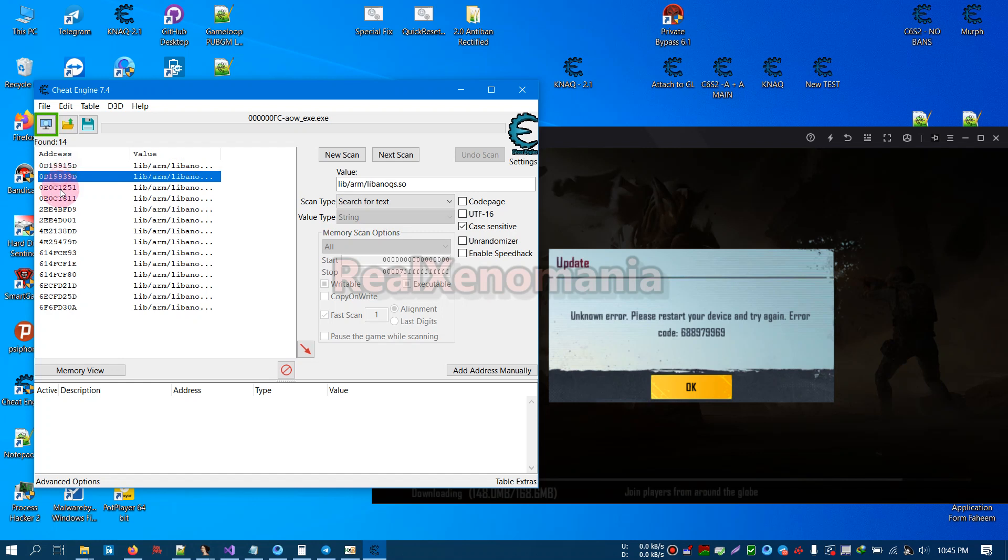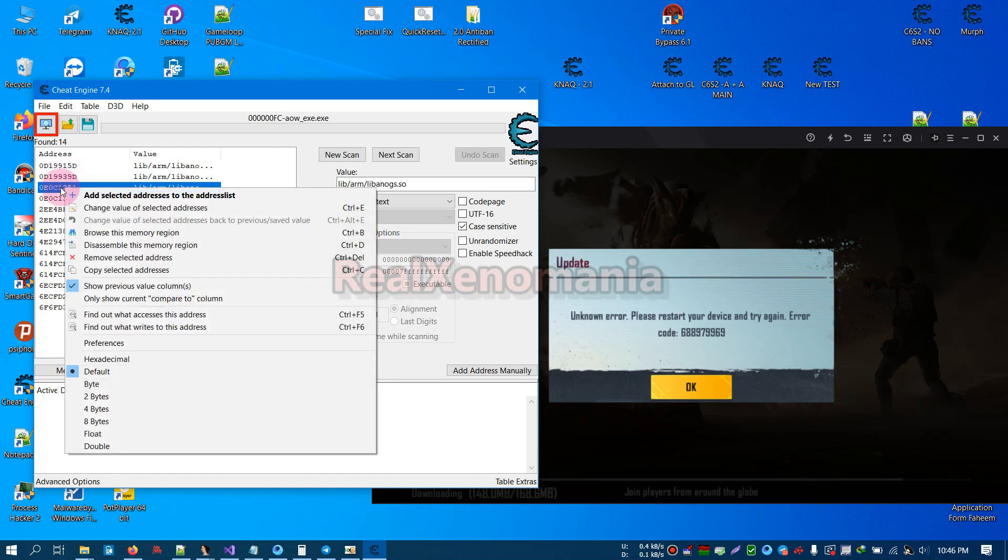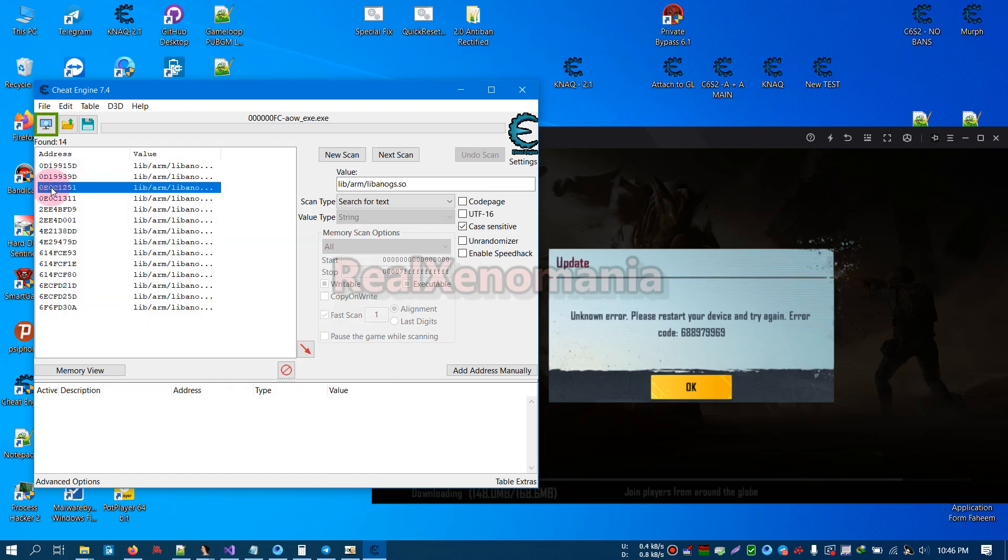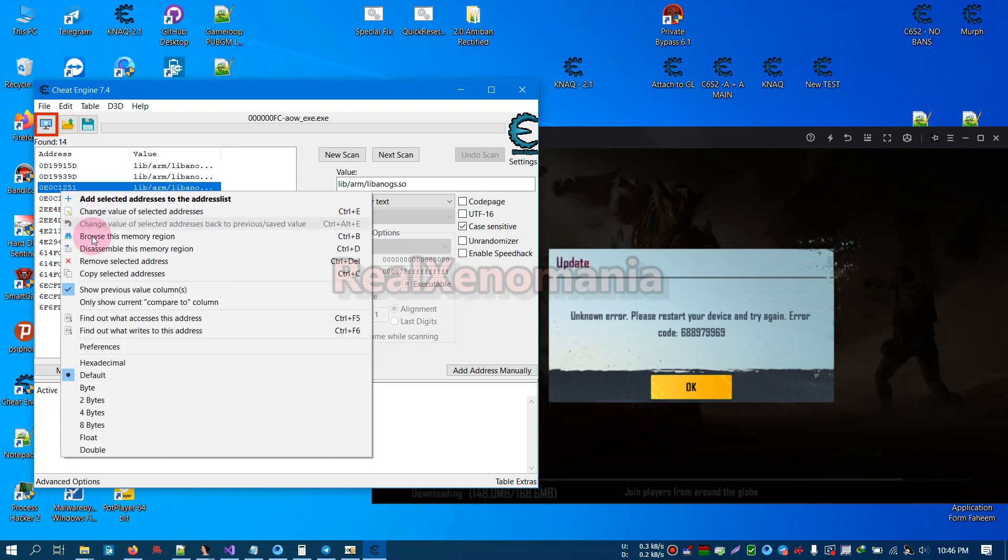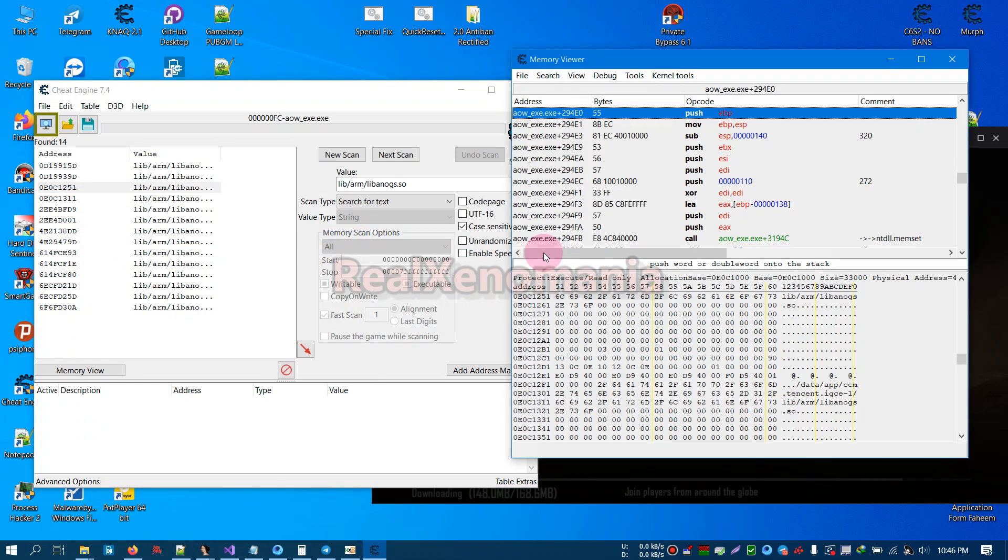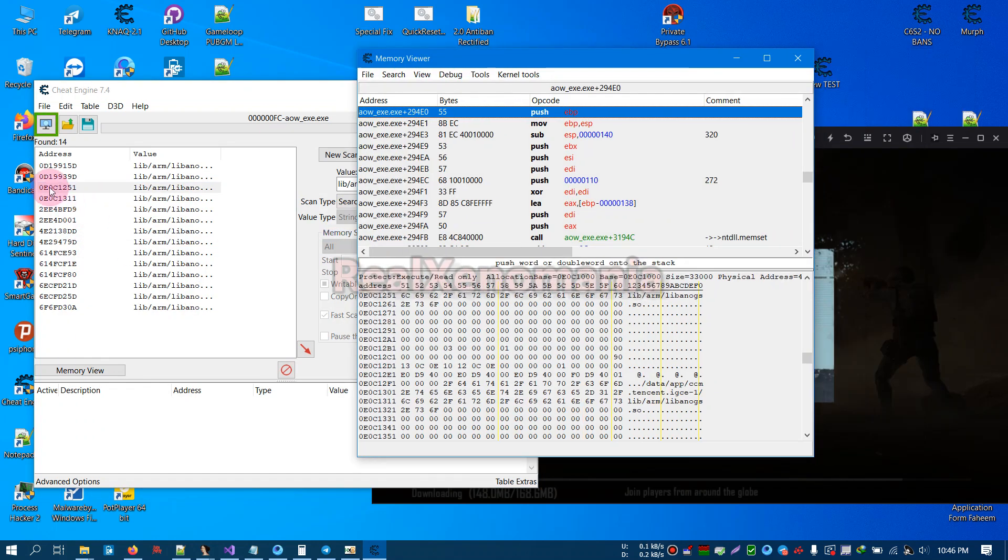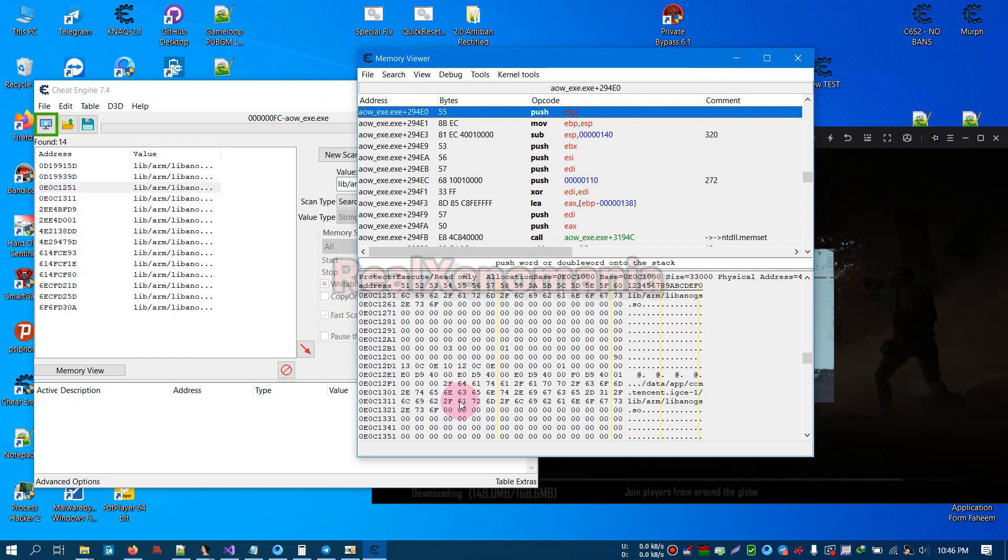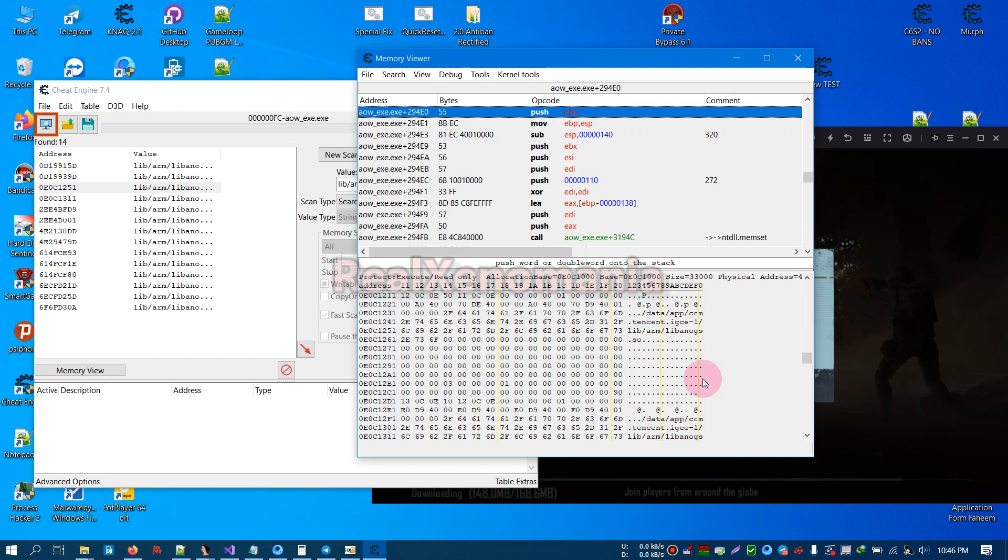These are not the ones we're looking for. The correct addresses start from here and downwards. You can also explore the addresses shown down here. Go to any memory region represented after the E0, and you can see that the beta version is represented by this com.tencent.igce.